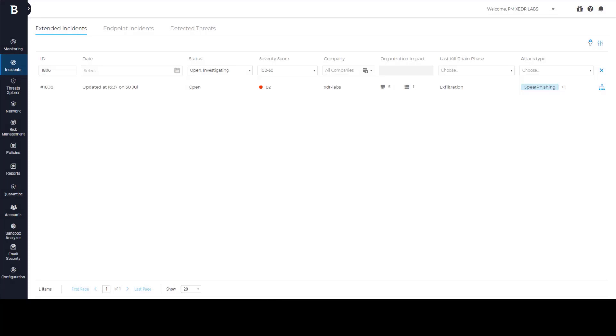Bitdefender Gravity Zone platform is using one centralized console and one agent to provide multiple layers of security. With Extended EDR, we added a new tab called Extended Incidents.